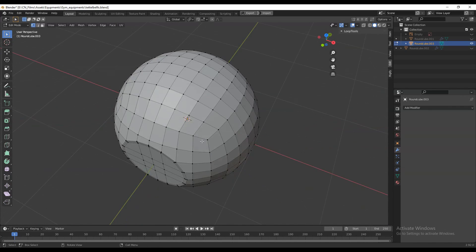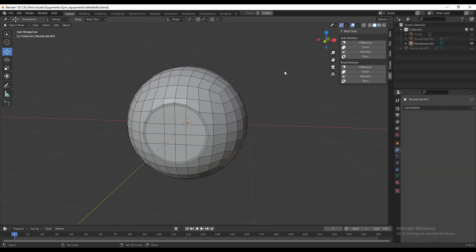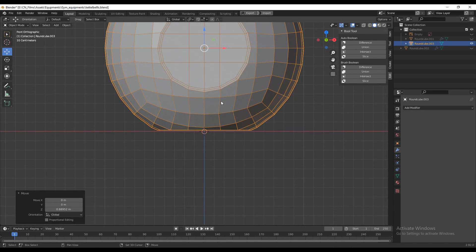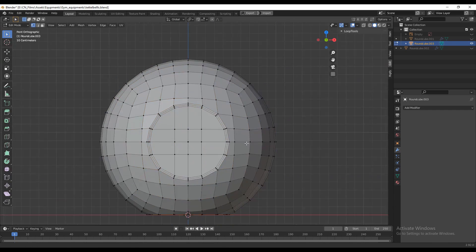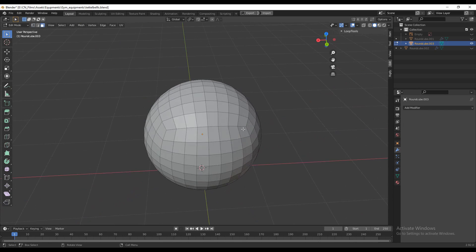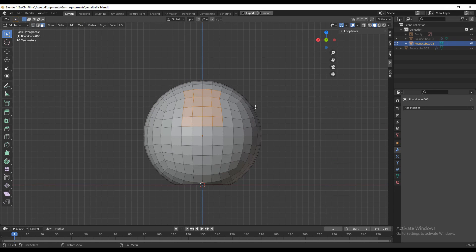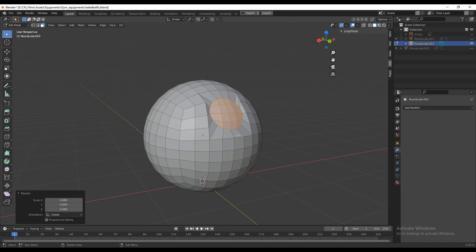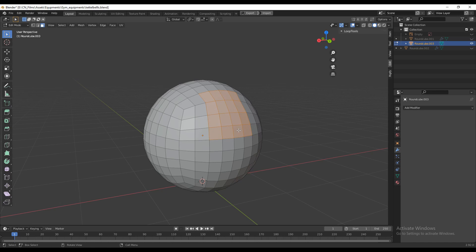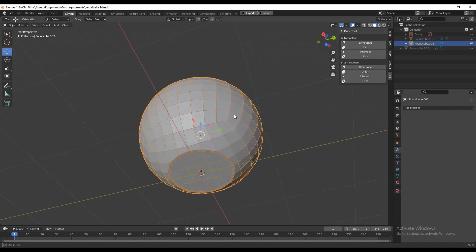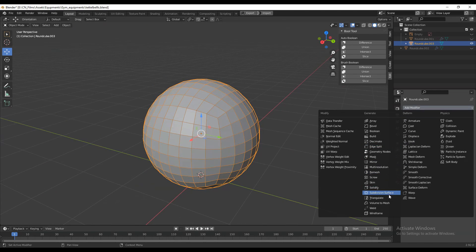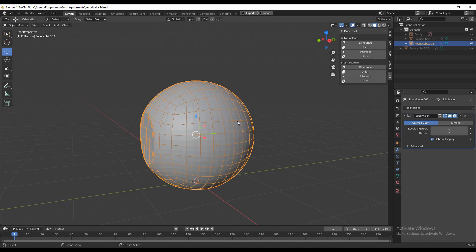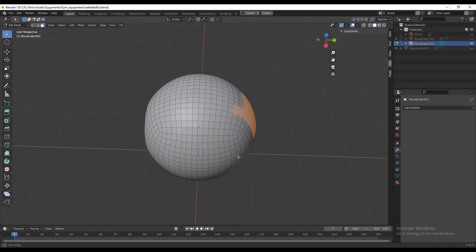Now you can see we got a decent topology on the model. We need to create the next design which is the handle. Take it a little bit up on the surface and let's start to create the second part of this model. If I select the faces and try to create the handle I will get a weird result using the Loop Tool and Circle, because there is not enough geometry on the model. So we need to subdivide it — add a Subdivision Surface modifier and apply it with one viewport level, so we will get more geometry and can create the handle design.